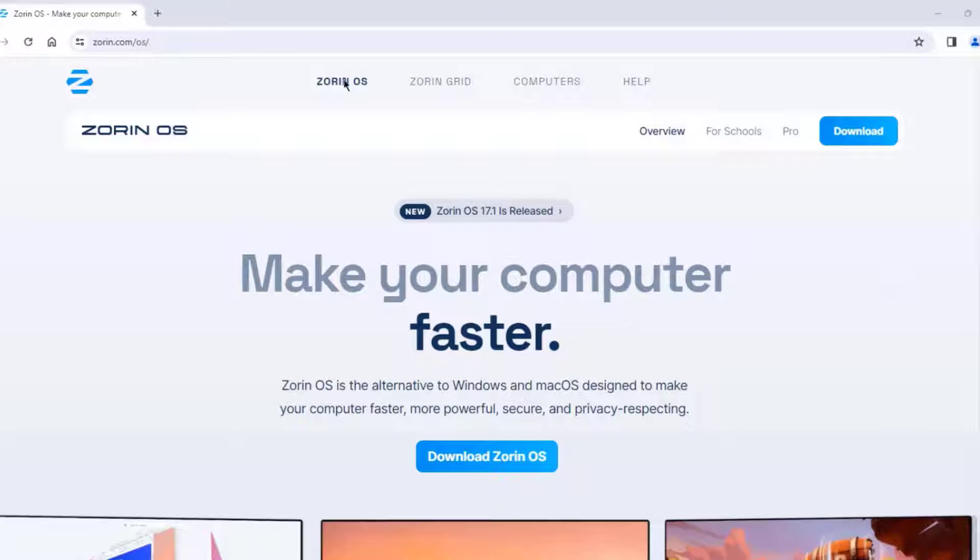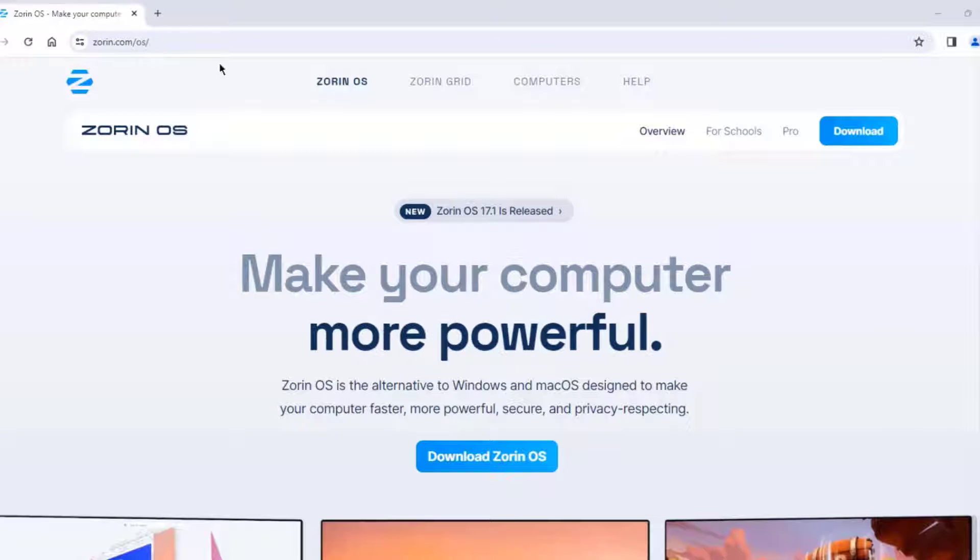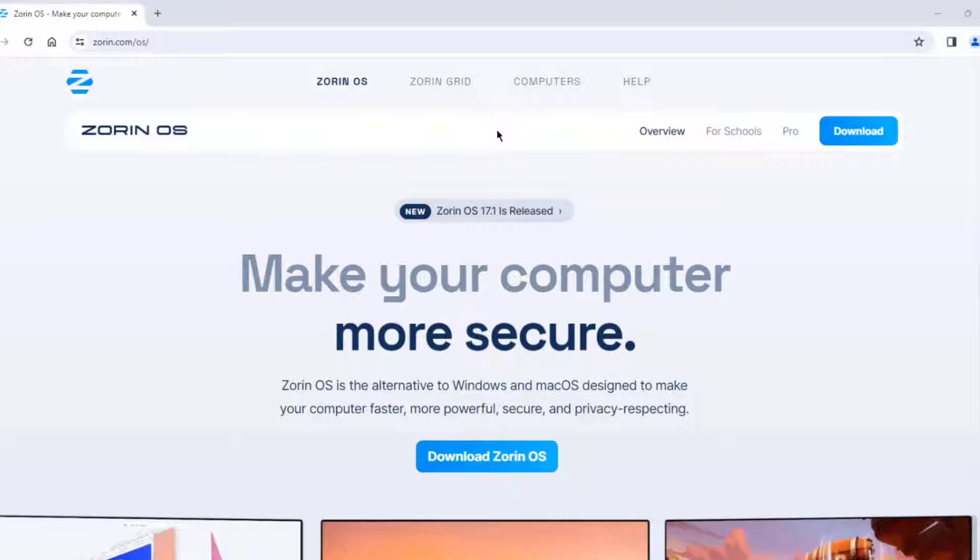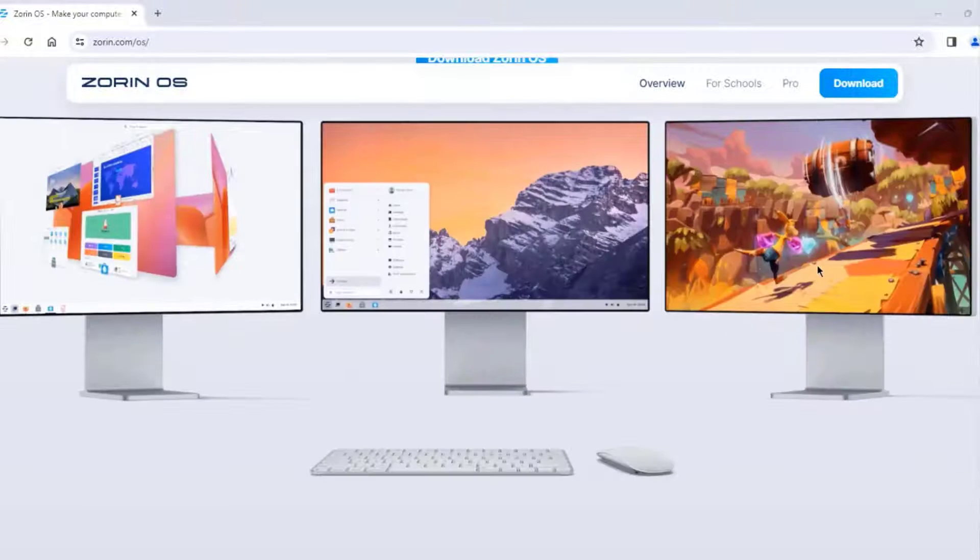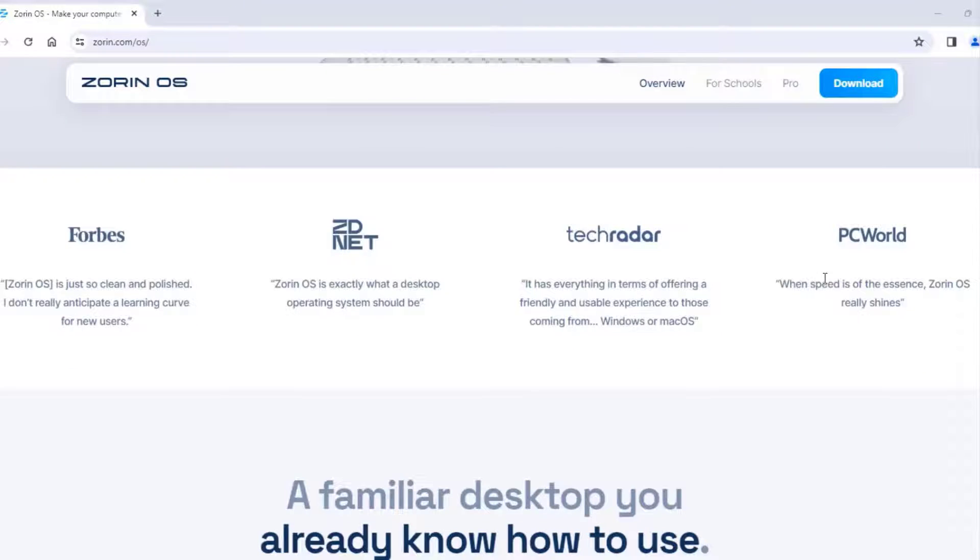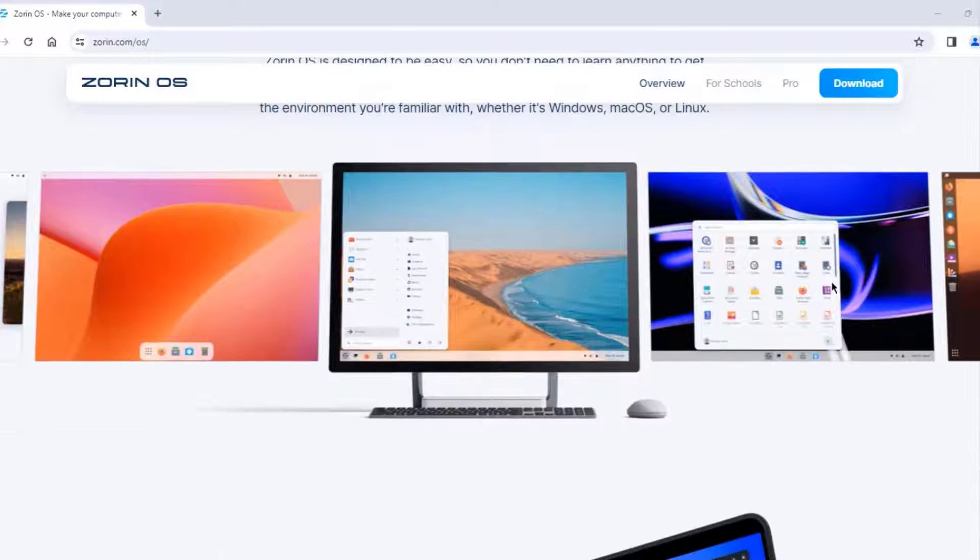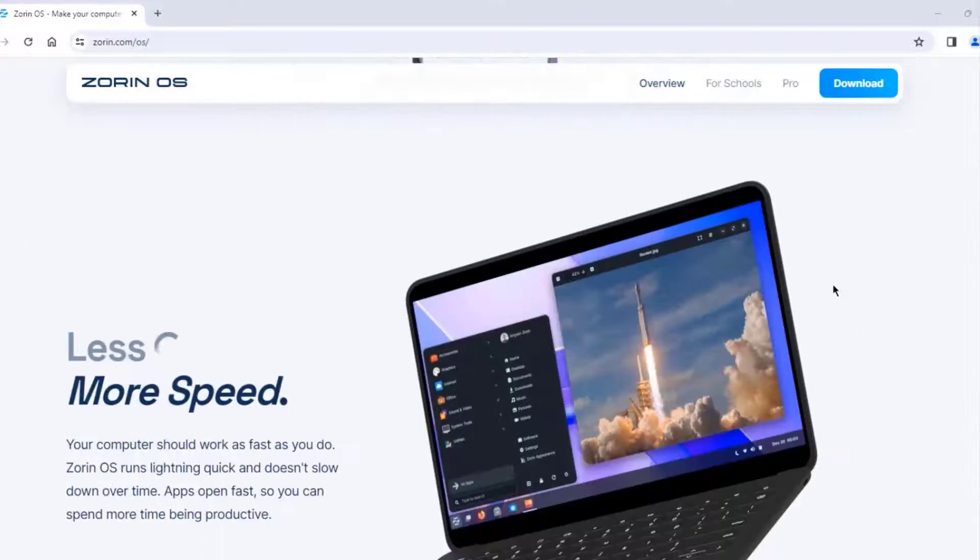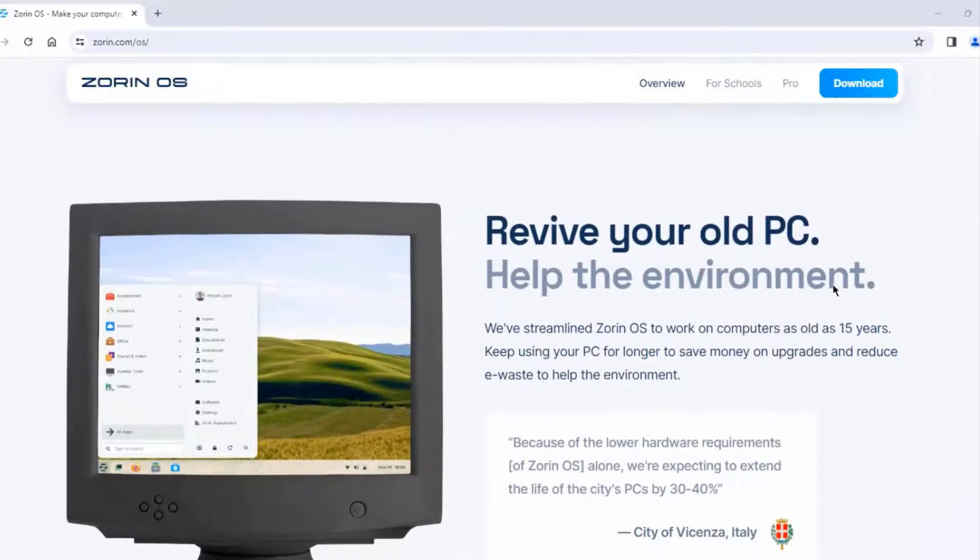So in this video, I'm going to install Zorin in a laptop computer. So this is a Zorin website. And there's a lot of information on this site.